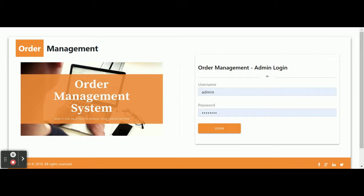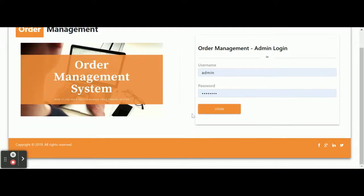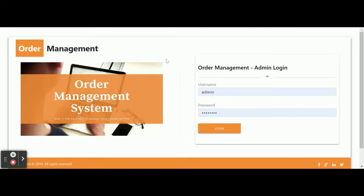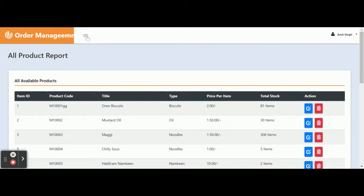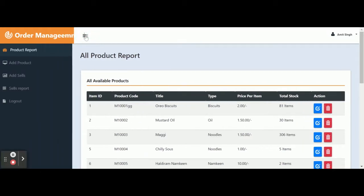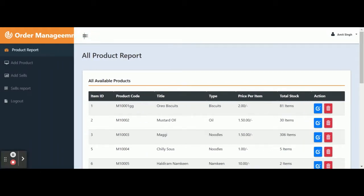Let's go through the functionality of what we have implemented inside this project. This is the login page. The user ID is 'admin' and the password is 'test1234'. Once you log in, you will get the admin panel. You can see the menu options here. This is a Bootstrap theme, so it will work perfectly on mobile devices as well as on tablet.